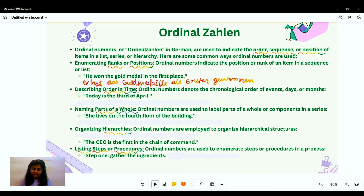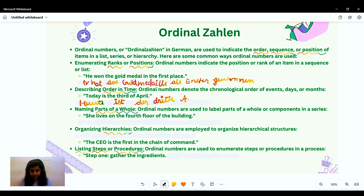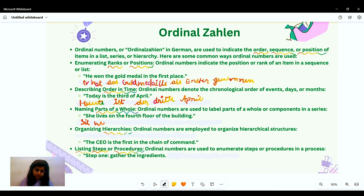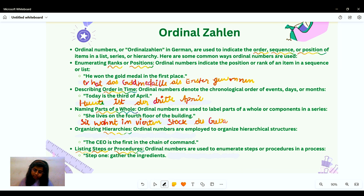To describe order in time: 'Today is the 3rd of April' — 'Heute ist der 3. April.' This denotes the chronological order of events, days, or months. We also use ordinal numbers for naming parts of a whole — labeling components in a series: 'She lives on the 4th floor of the building' — 'Sie wohnt im vierten Stock des Gebäudes.'